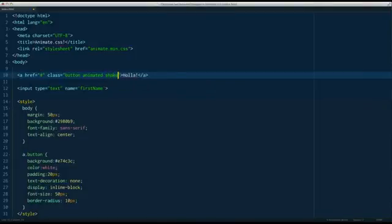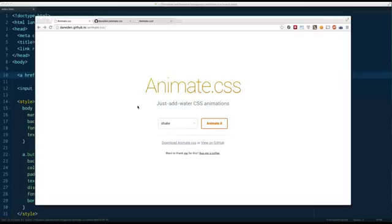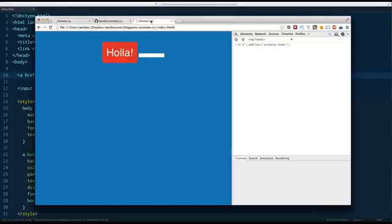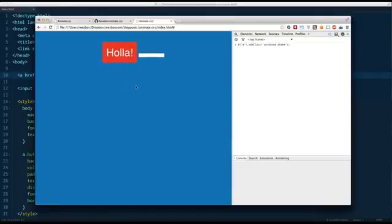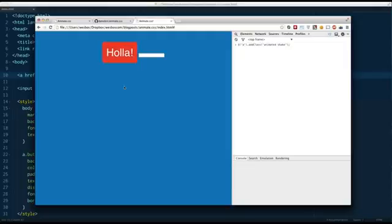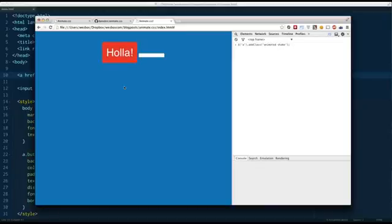So Shake. Give it a save. Now when I refresh, this button should shake. There we go. You'll notice every time I hit refresh, it shakes. That's great, but chances are you're not actually going to be using these animations on page load. We want more control over how this works.